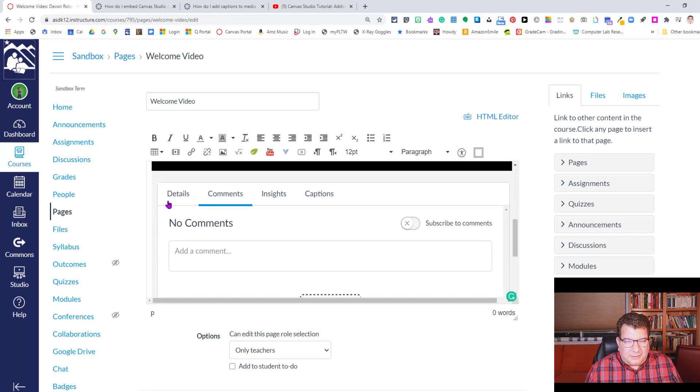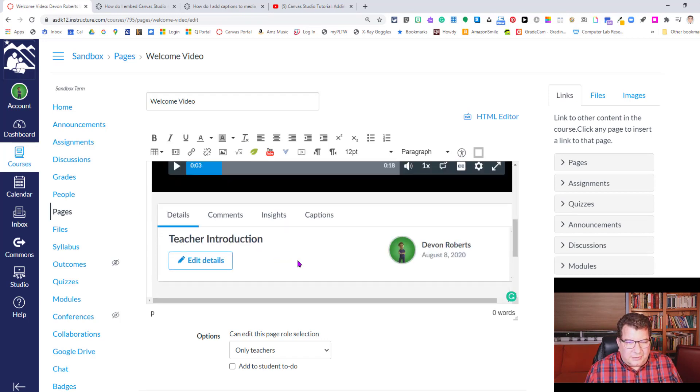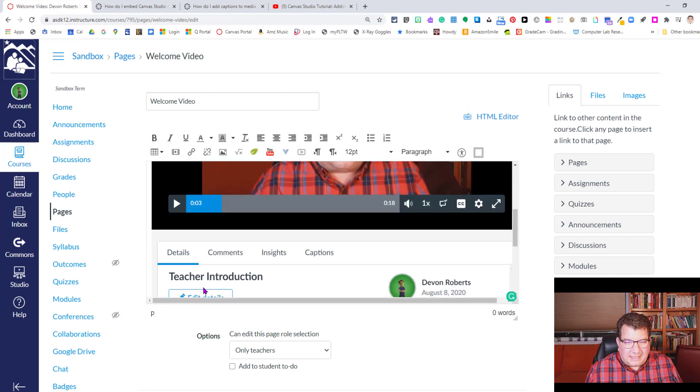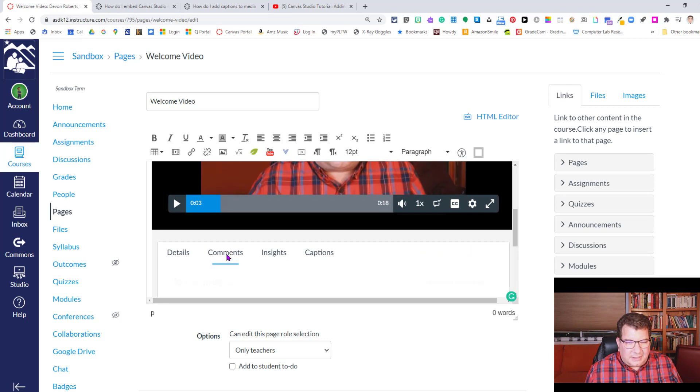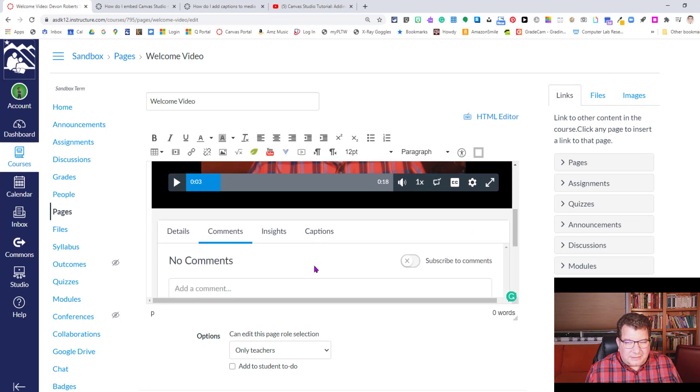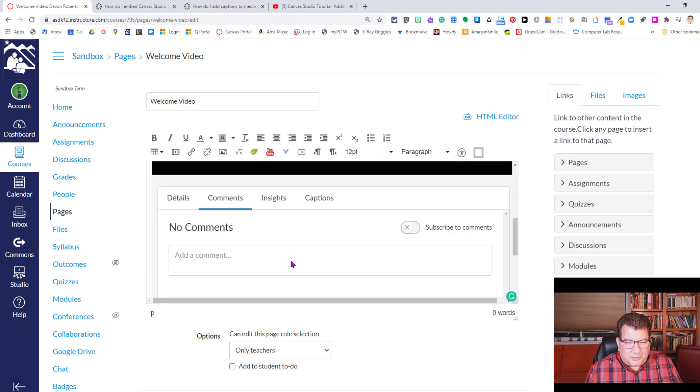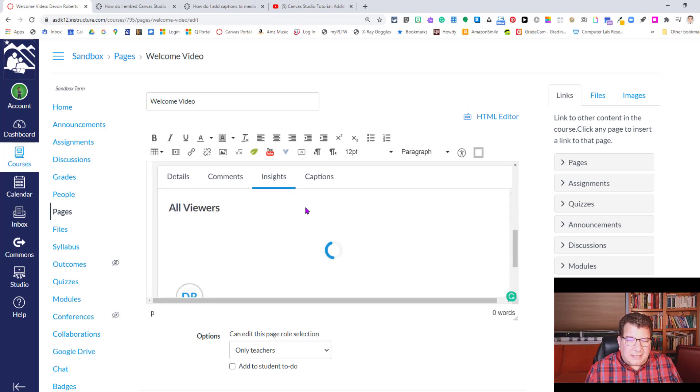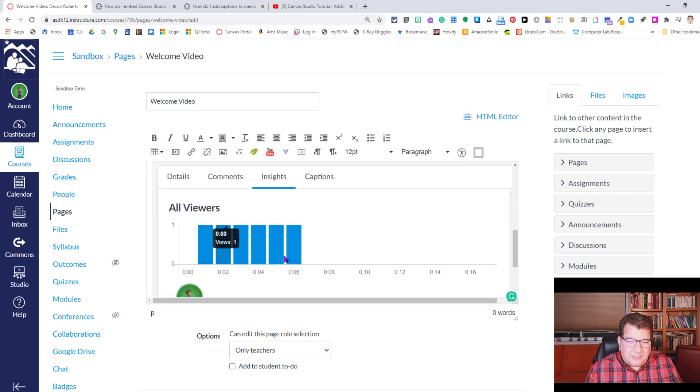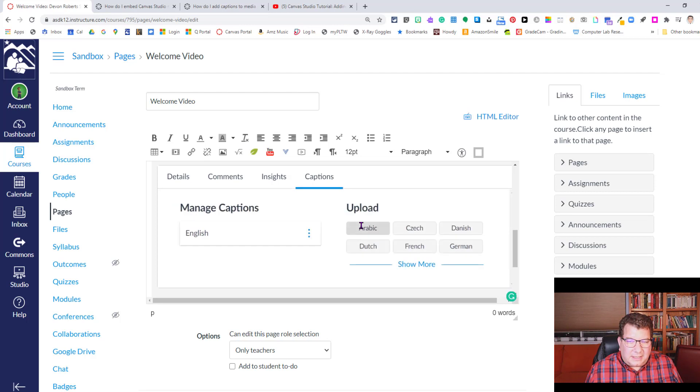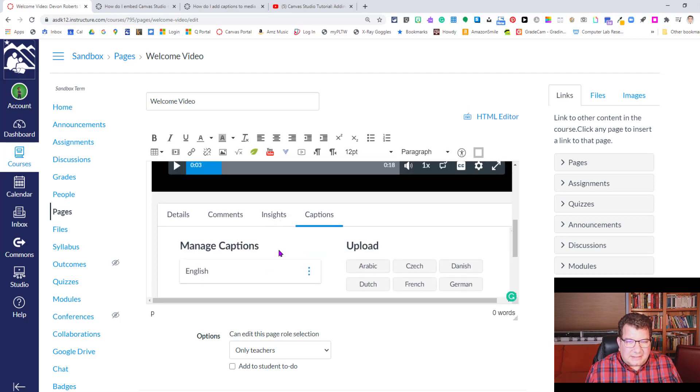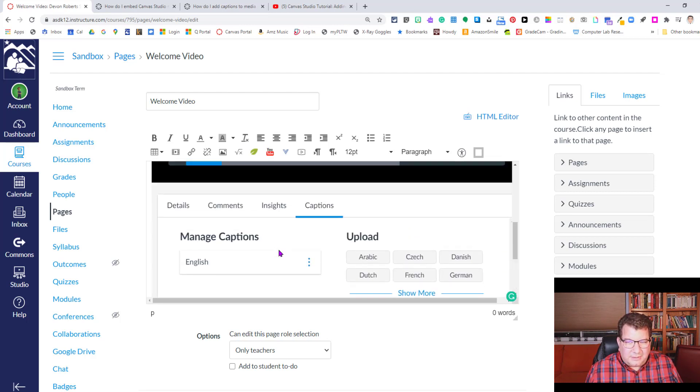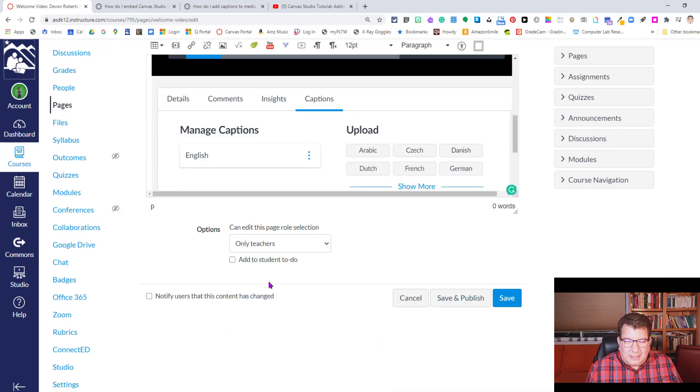Down here below, you can see the details. I can edit the details because I own it. Under comments, there's no comments currently. You can subscribe to the comments. There's a toggle insights or analytics. How many people have viewed the video and for how long. And then captions. I can get in and set captions because I own the video and currently English captions are set.